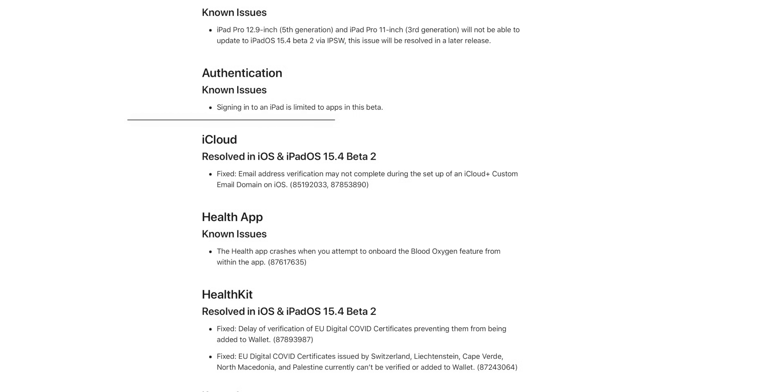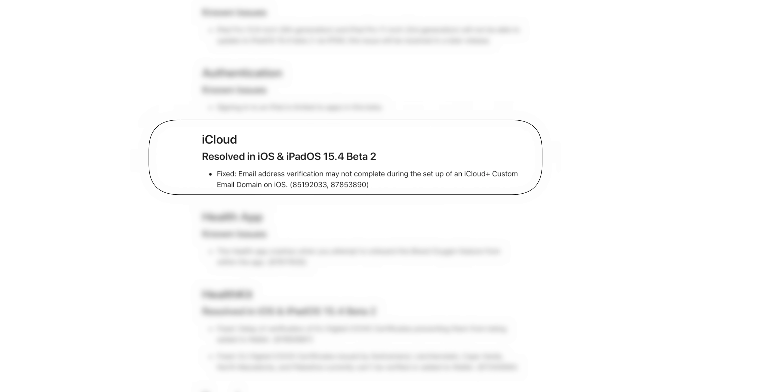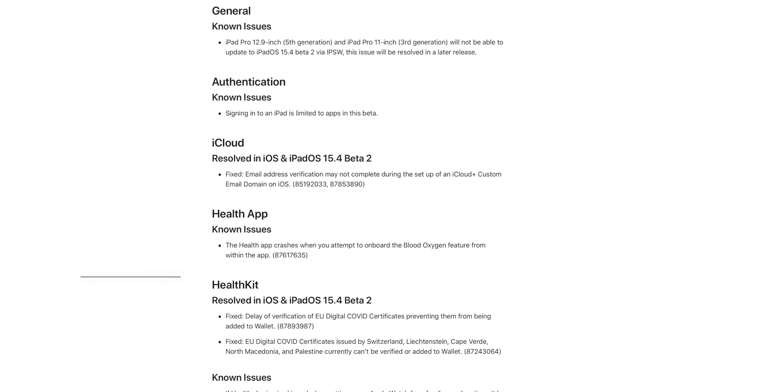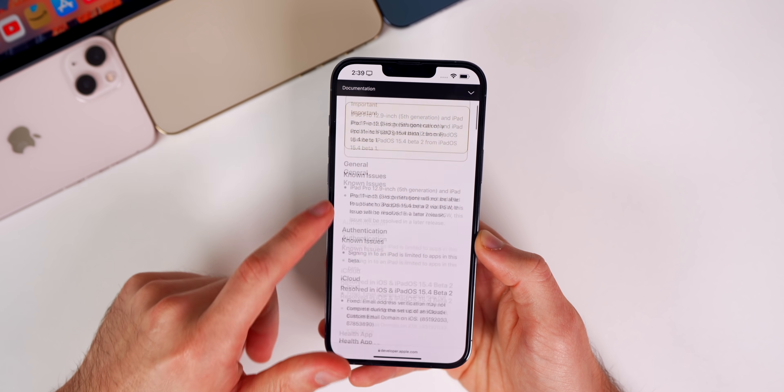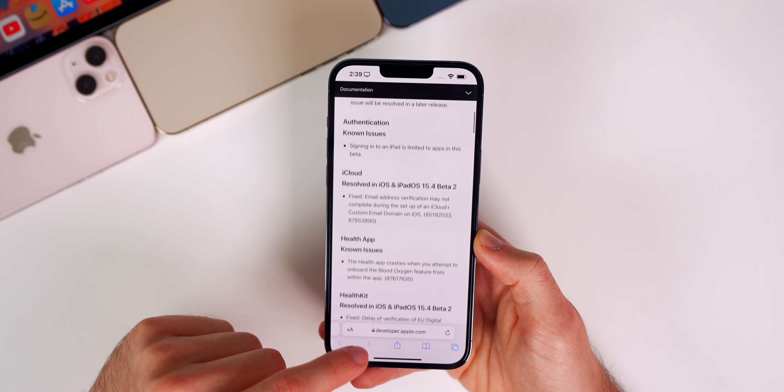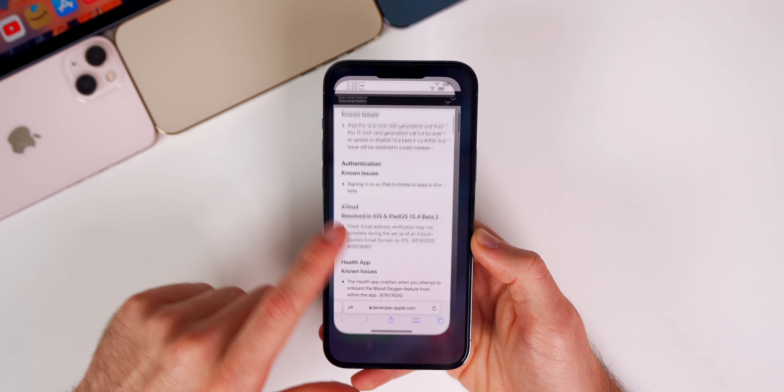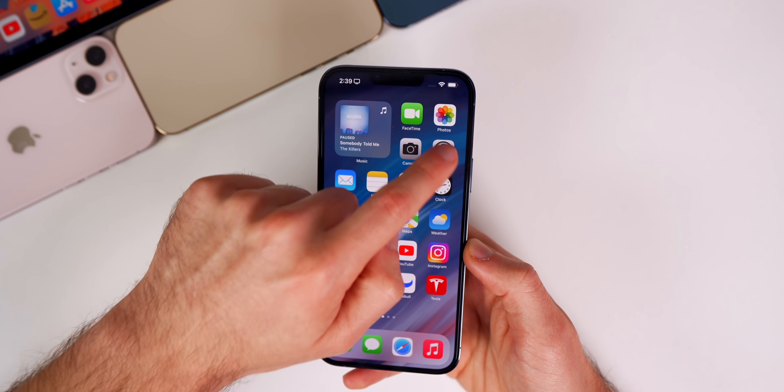First off with iCloud, it says 'Fixed: email address verification may not complete during the setup of an iCloud Plus custom email domain on iOS.' We also have a couple resolved bugs for HealthKit related to the EU Digital COVID Certificates. But those were the only three bugs mentioned that were resolved with Beta 2.